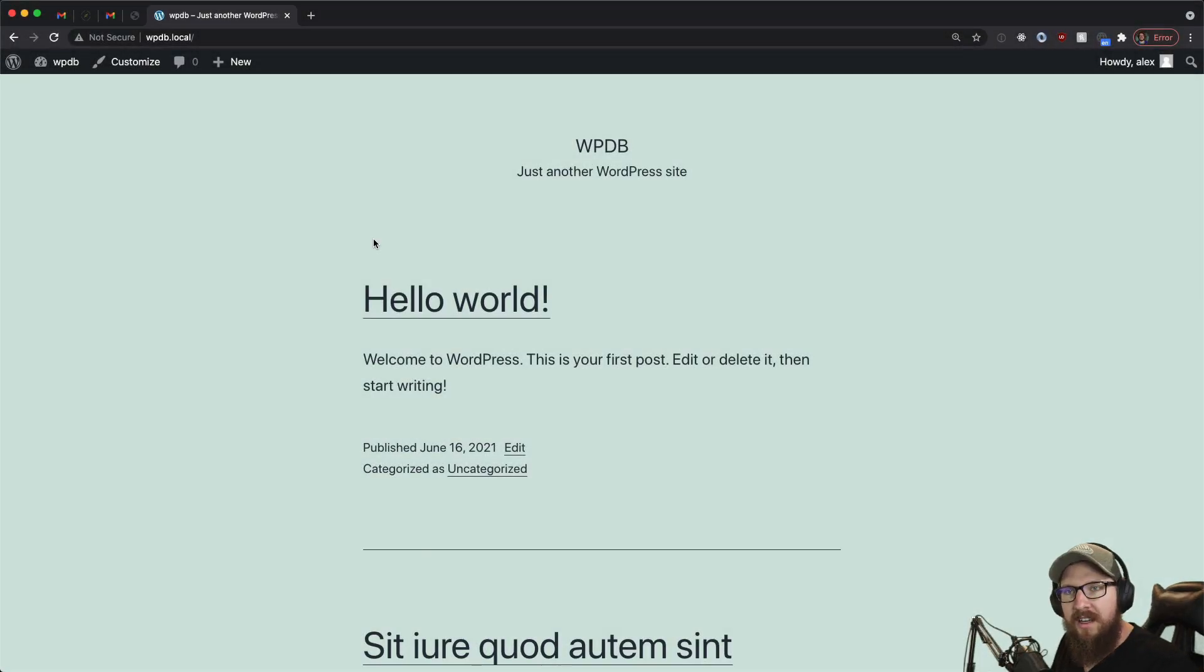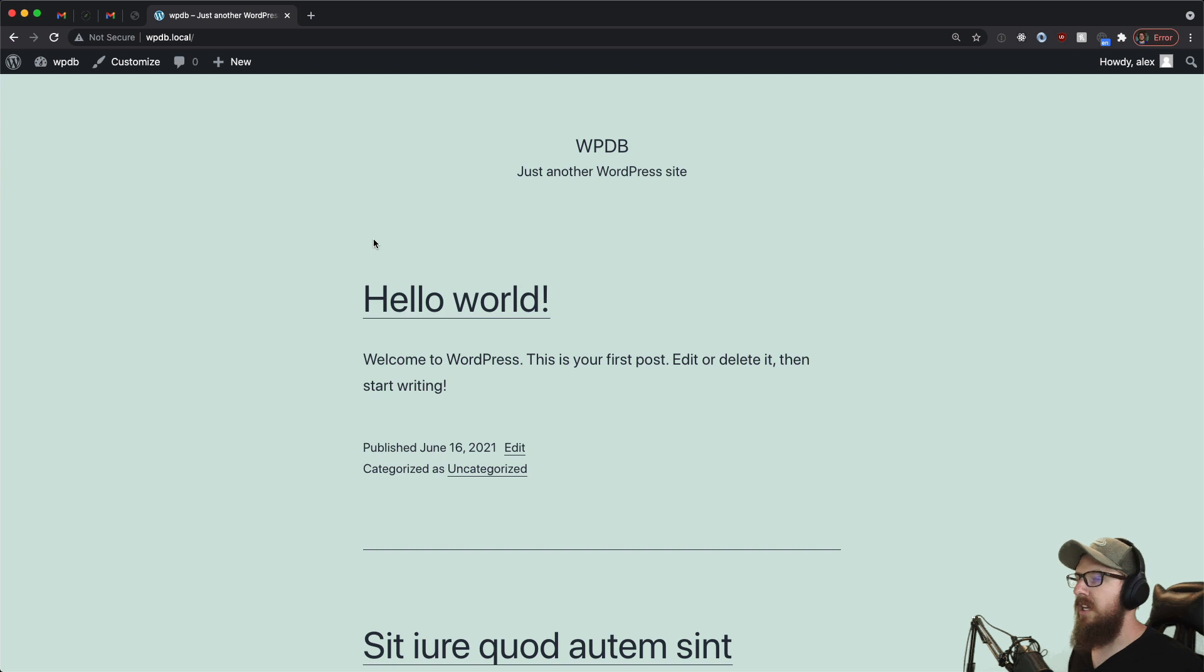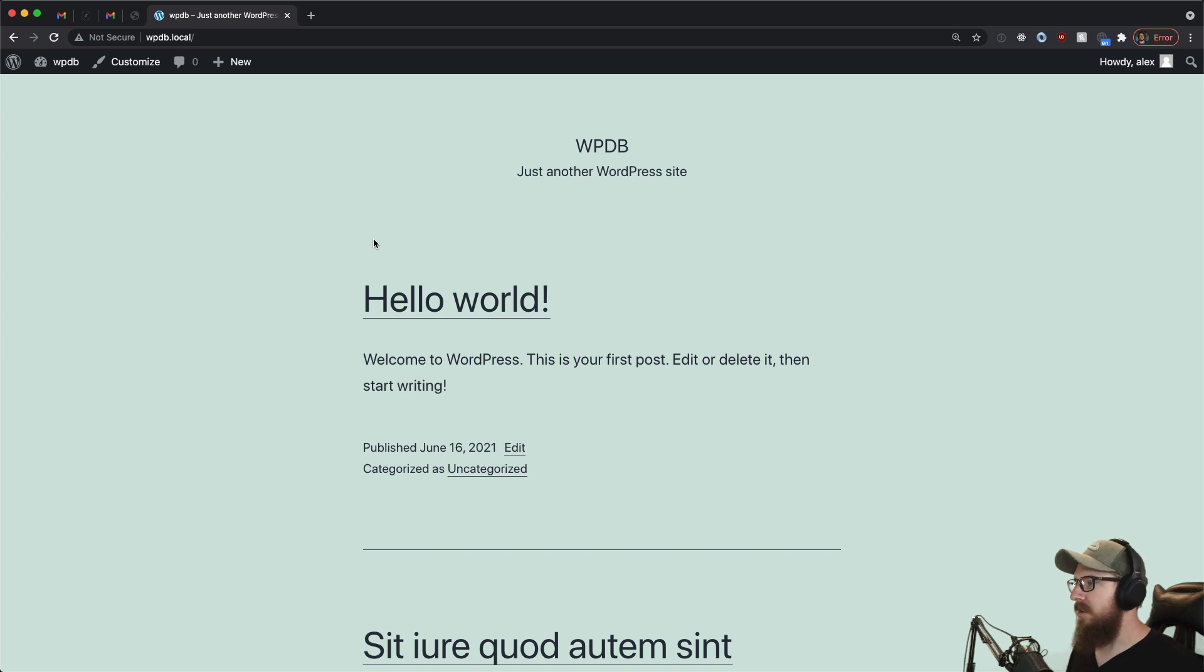What's up WordPress nerds? In today's video we're going to be going over WPDB. It's a way that you can interact with the WordPress database from a PHP level and it's super handy, extremely customizable, so I'm excited to share it with you all today.